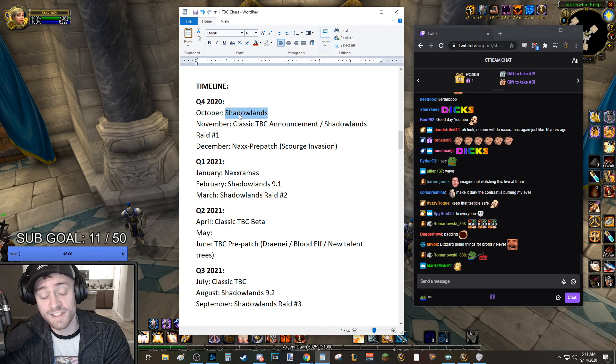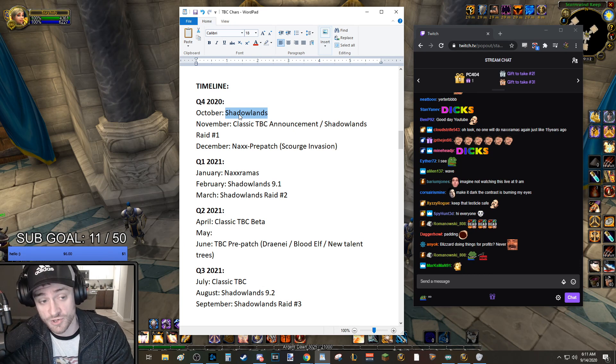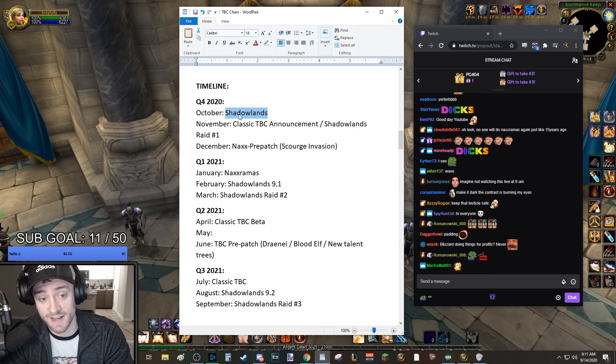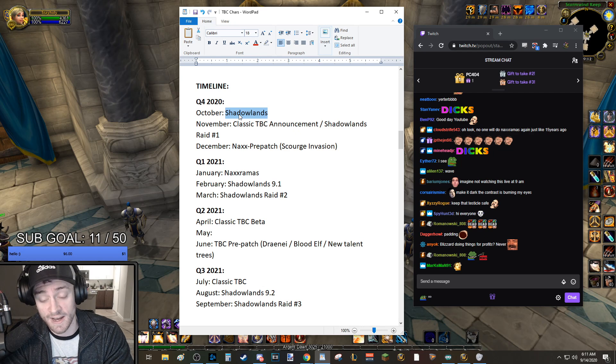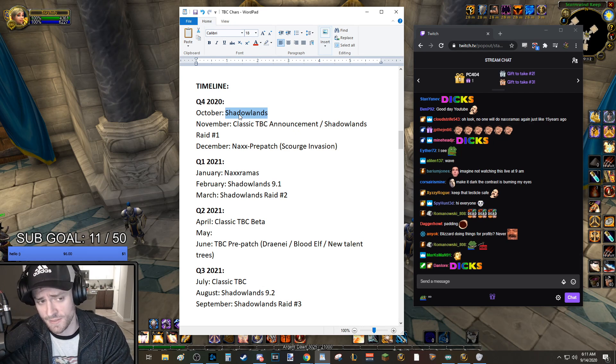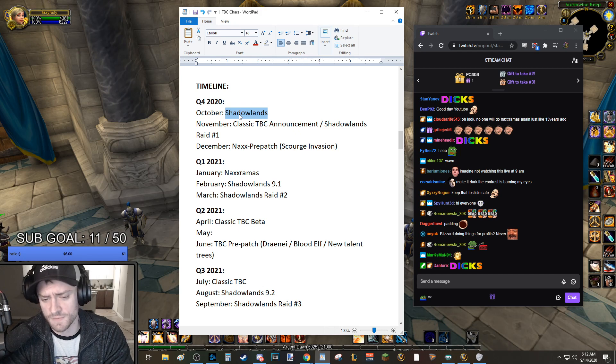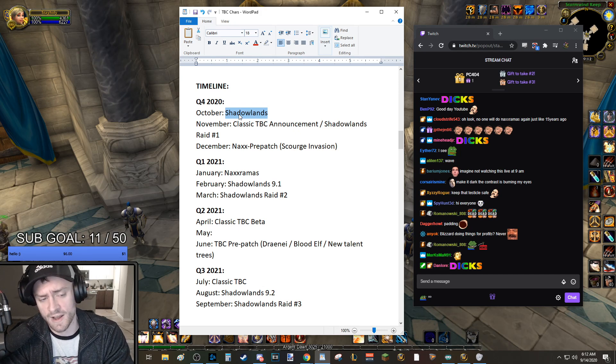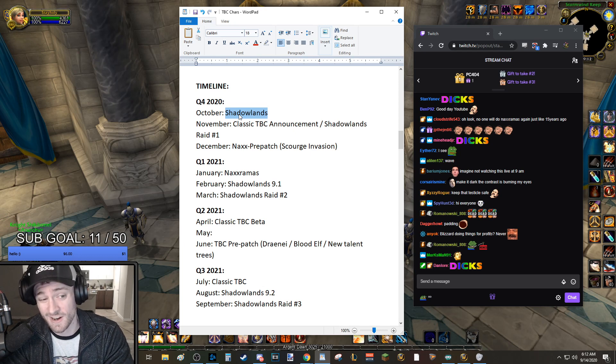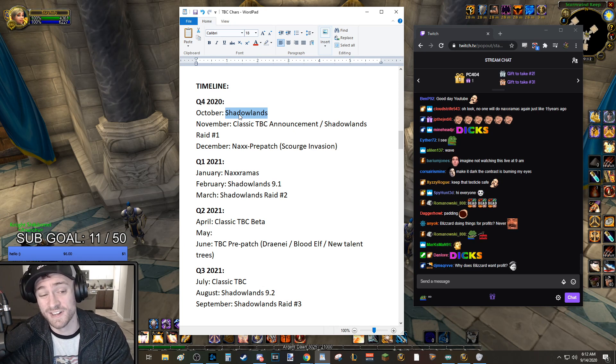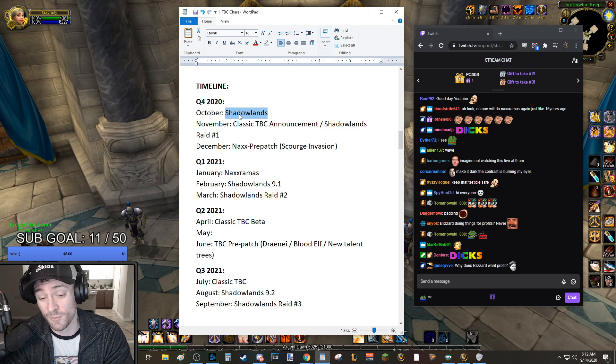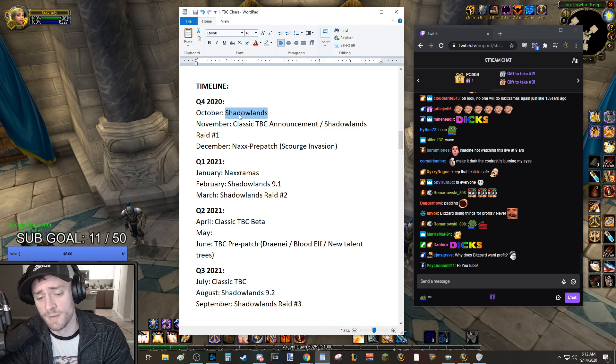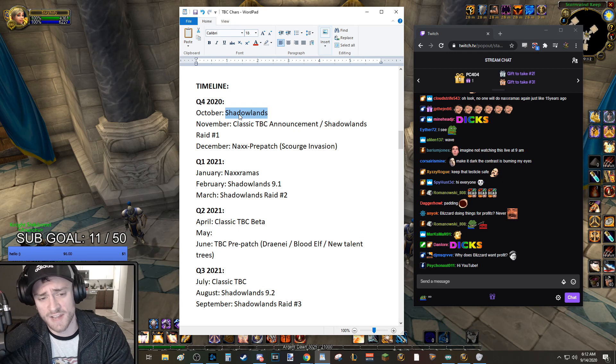I think that their plan originally had been to announce Classic TBC in November at BlizzCon. BlizzCon is obviously cancelled. So I think there will be some sort of maybe small online event, or maybe they'll just release some YouTube videos in a blue post, but announcing Classic TBC in early November. That's my expectation. And like I said, I think they had planned on announcing it at BlizzCon, but it's cancelled. So I think we'll get some sort of TBC Classic announcement early November when BlizzCon would have otherwise happened.